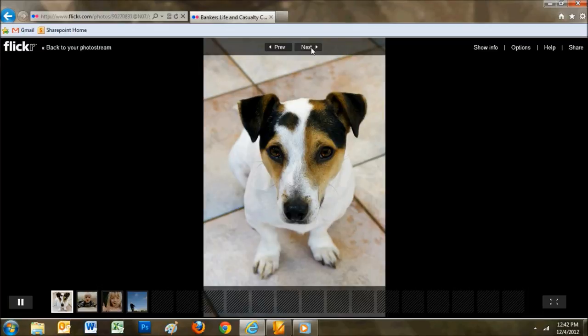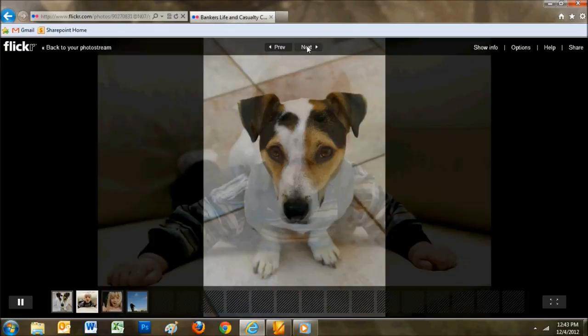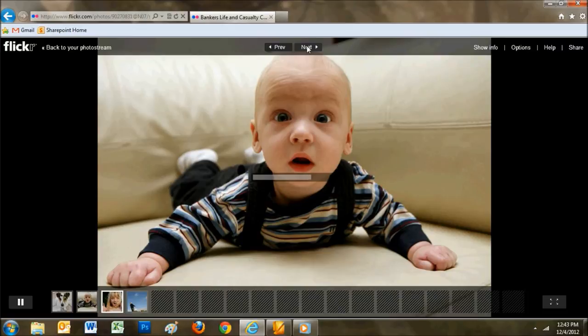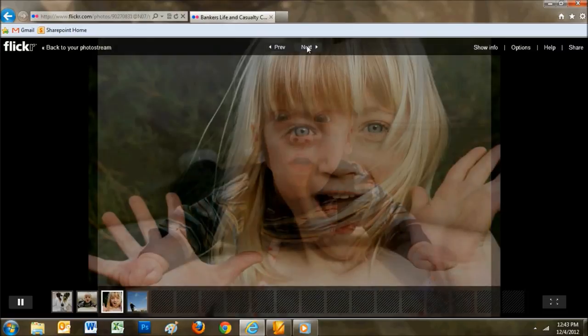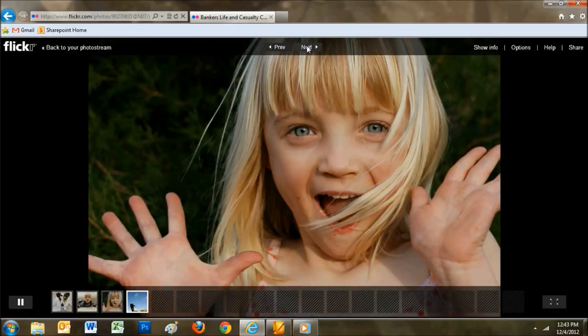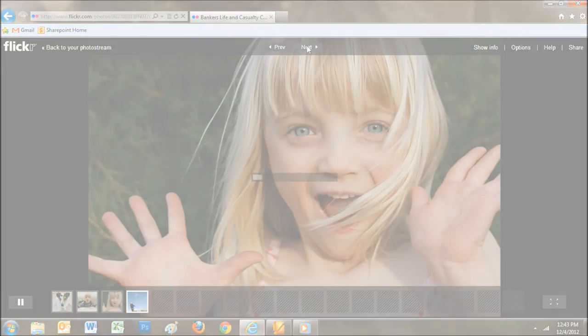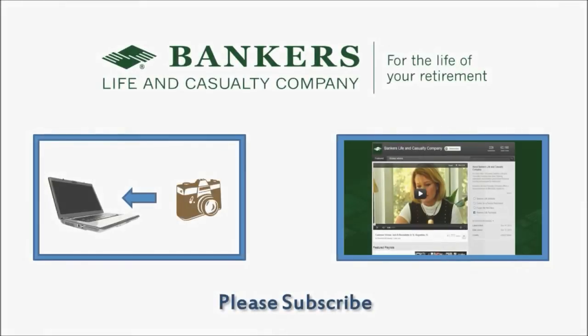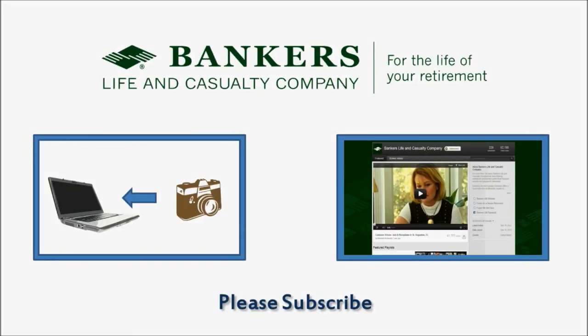Now that you know how to use the internet to send your photos, you can share your favorite moments with friends and family both near and far. We hope you found this video tutorial useful. For more tech tips for seniors, please subscribe to the Banker's Life & Casualty Company YouTube channel.